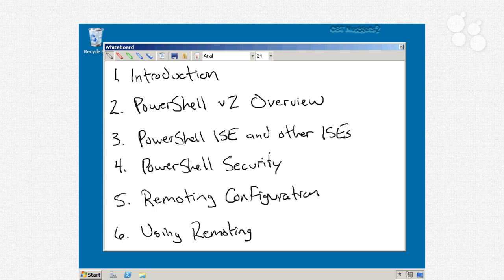After that, in nugget number 3, we're going to take a look at a new option in Windows PowerShell 2 called the PowerShell ISE, or Integrated Scripting Environment. We'll also take a brief look at some other commercial and free integrated scripting environments that provide alternatives to what comes with PowerShell.